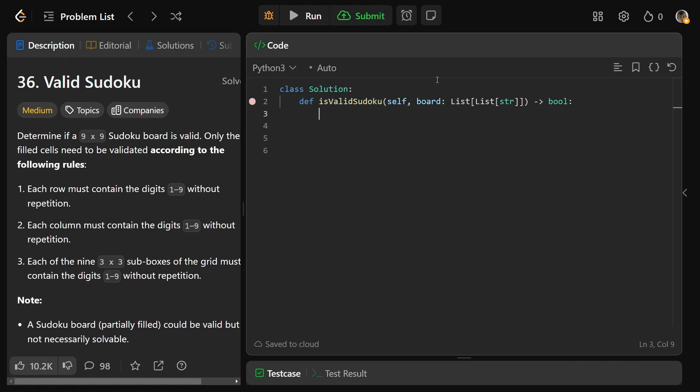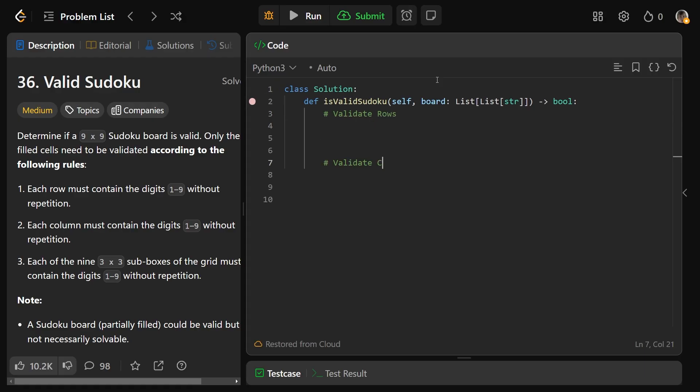So we're going to break this into three different parts. We're going to validate the rows, the columns, and the boxes. As you might guess, validating the boxes is easily the hardest part, although it's really not too bad.